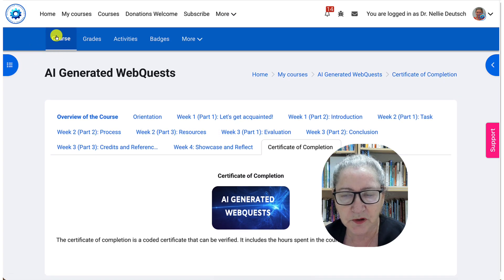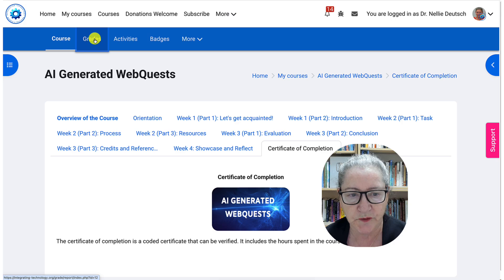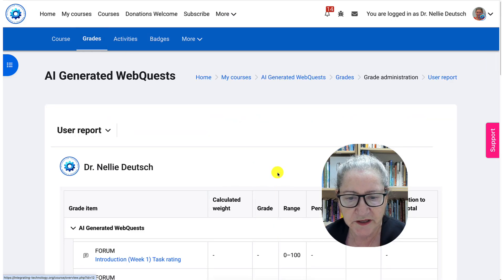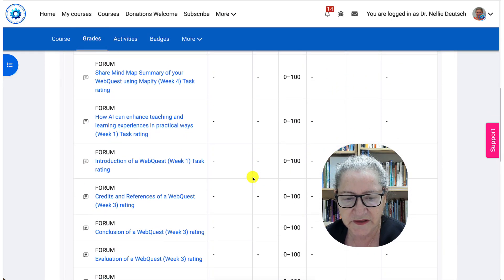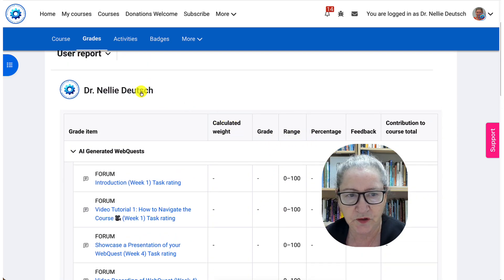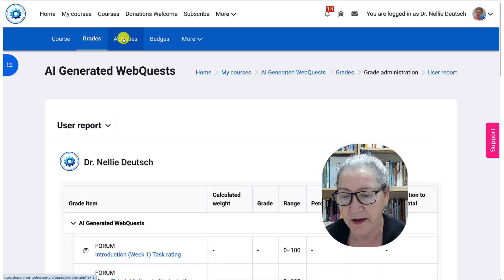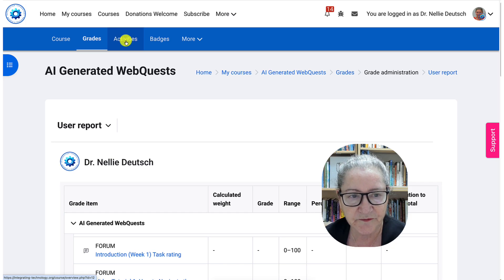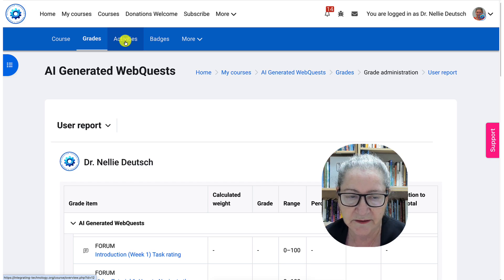Let's take a look at the top blue navigation. Notice under 'course' we get the main course page. Under 'grades,' you'll get a chance to see all the forums and everything that's graded, and then you'll be able to see your grade. If you don't see your grade there, please use the support forums and ask why it's not there. Maybe I forgot to add a grade — that happens.